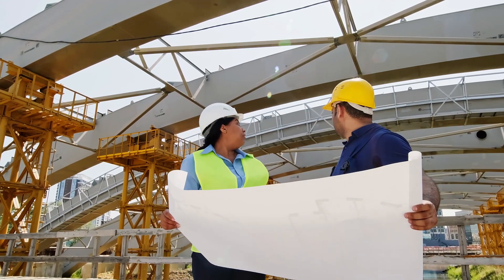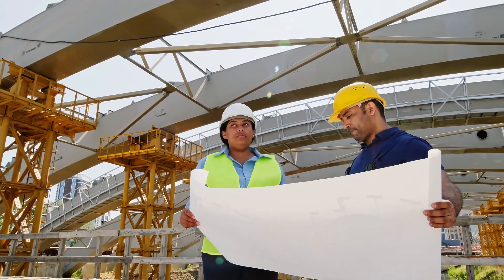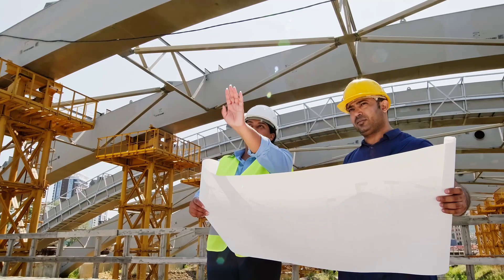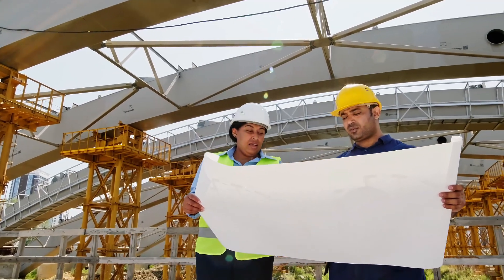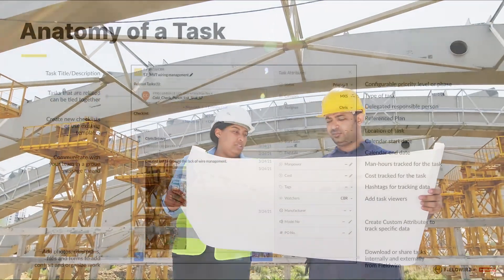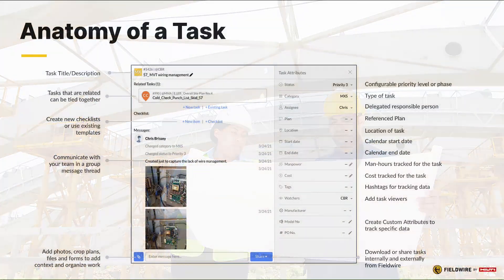In this video, we will review how to create and edit tasks individually and in bulk on the Fieldwire web app.